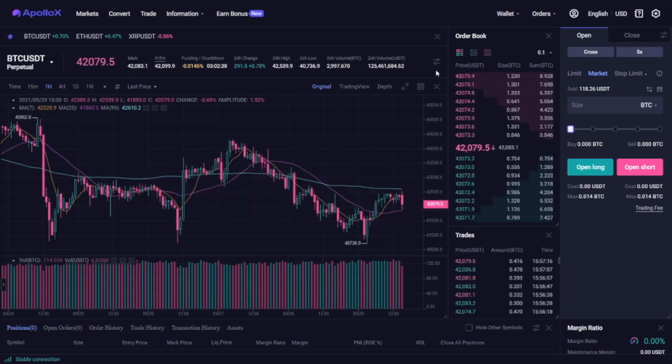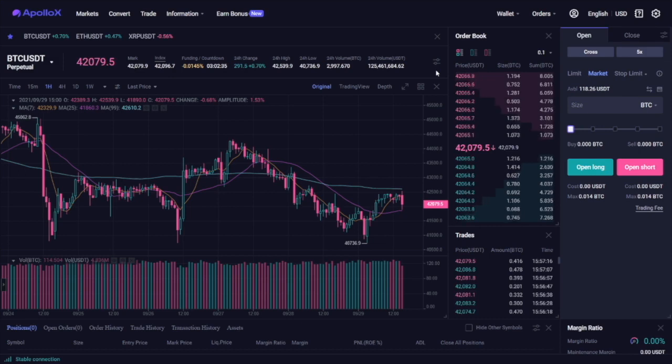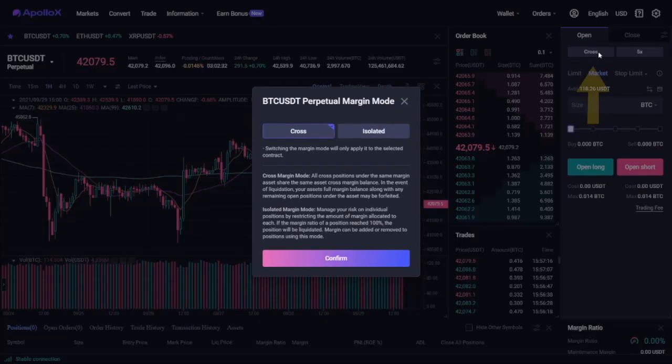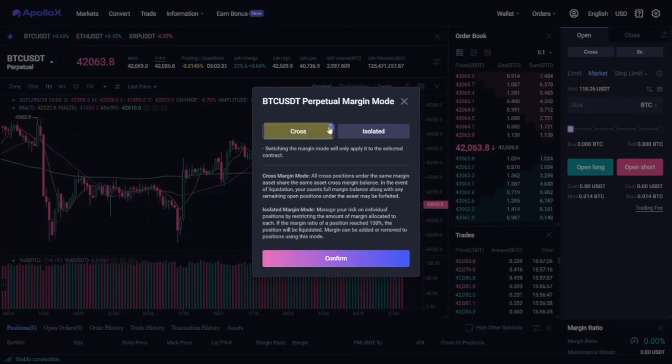This also brings us to our next point, different types of margin specifications on ApolloX. There are two: cross margin and isolated margin.